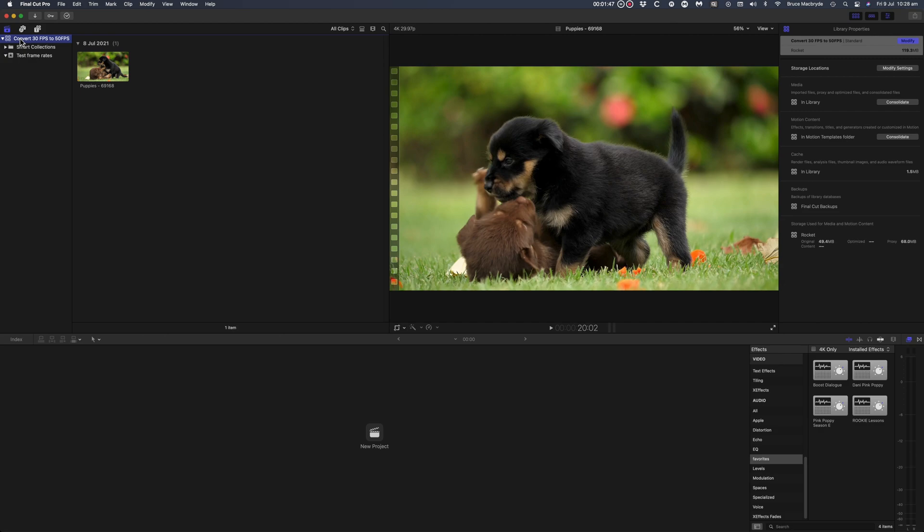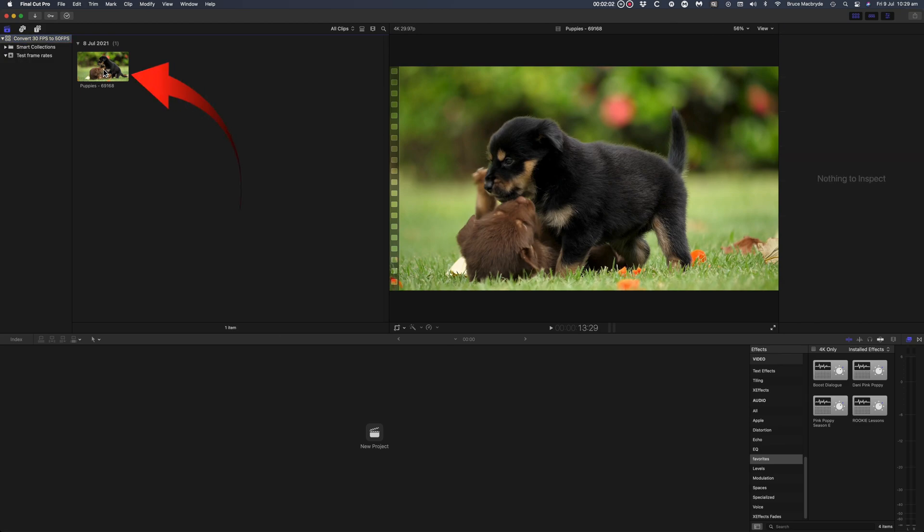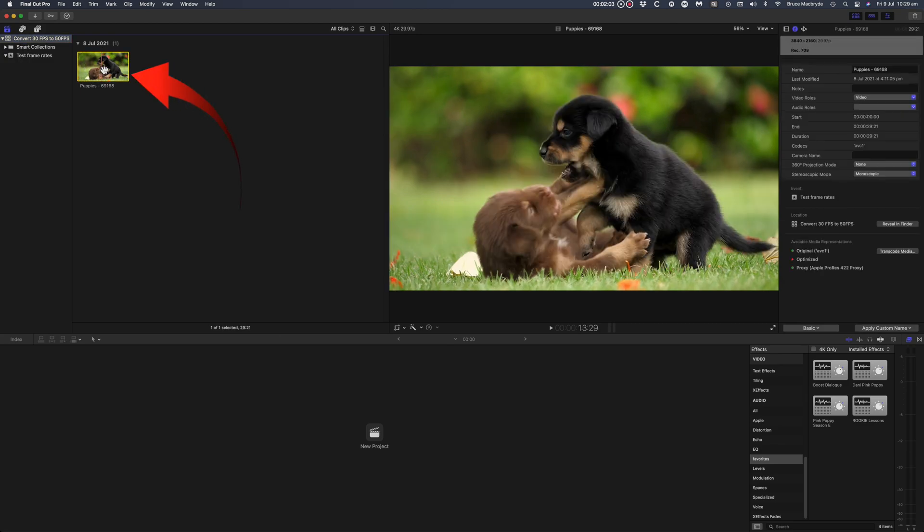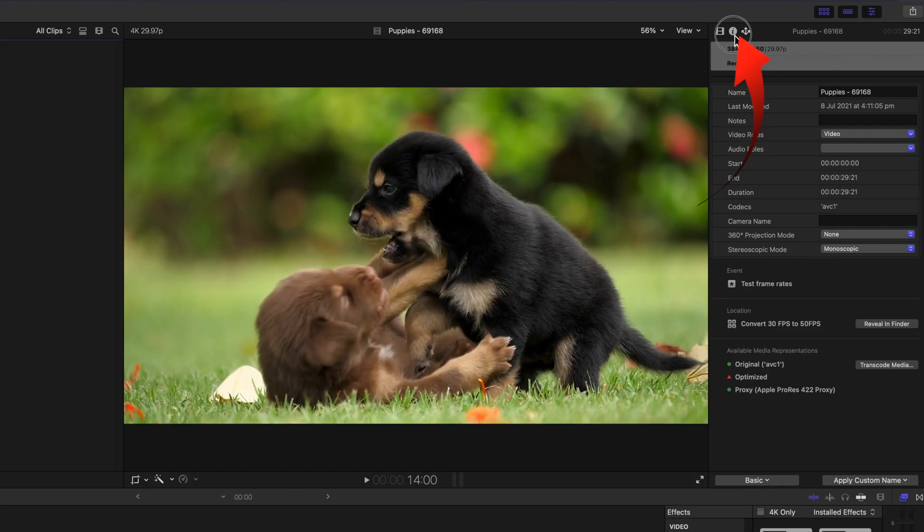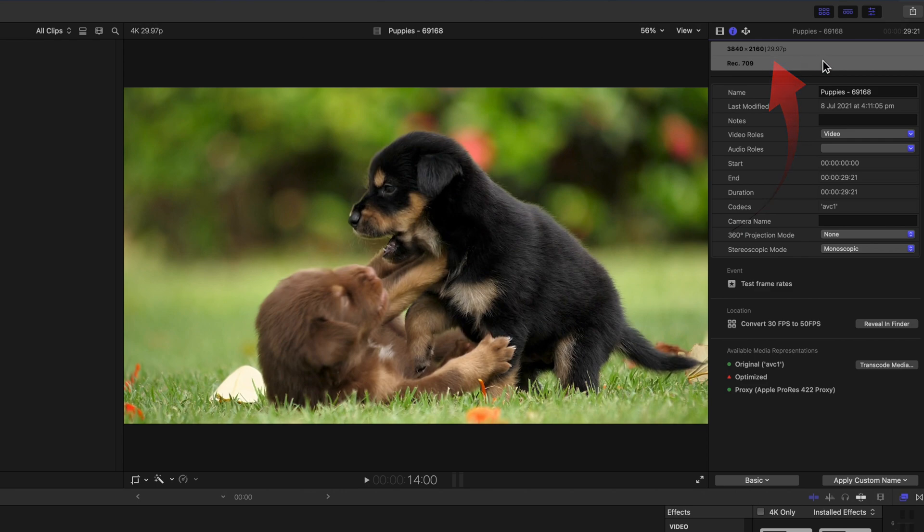Create a new library in Final Cut Pro. Import the 30 frames per second clip. To show the frame rate you can select the clip and in the inspector select the eye in the white circle. The size and the frame per second show at the top.